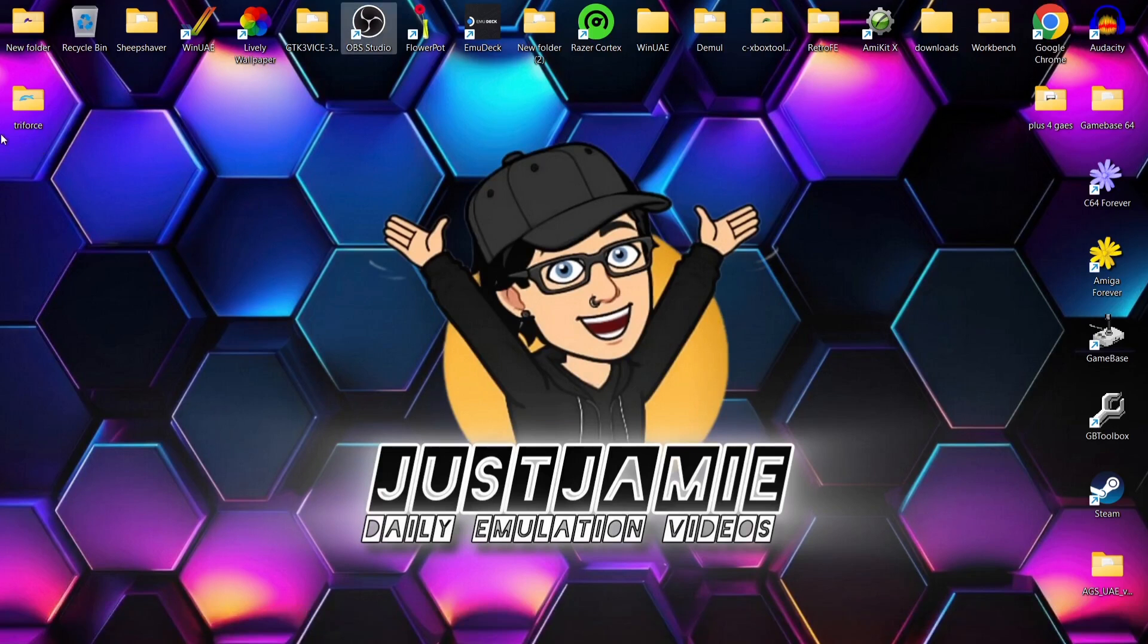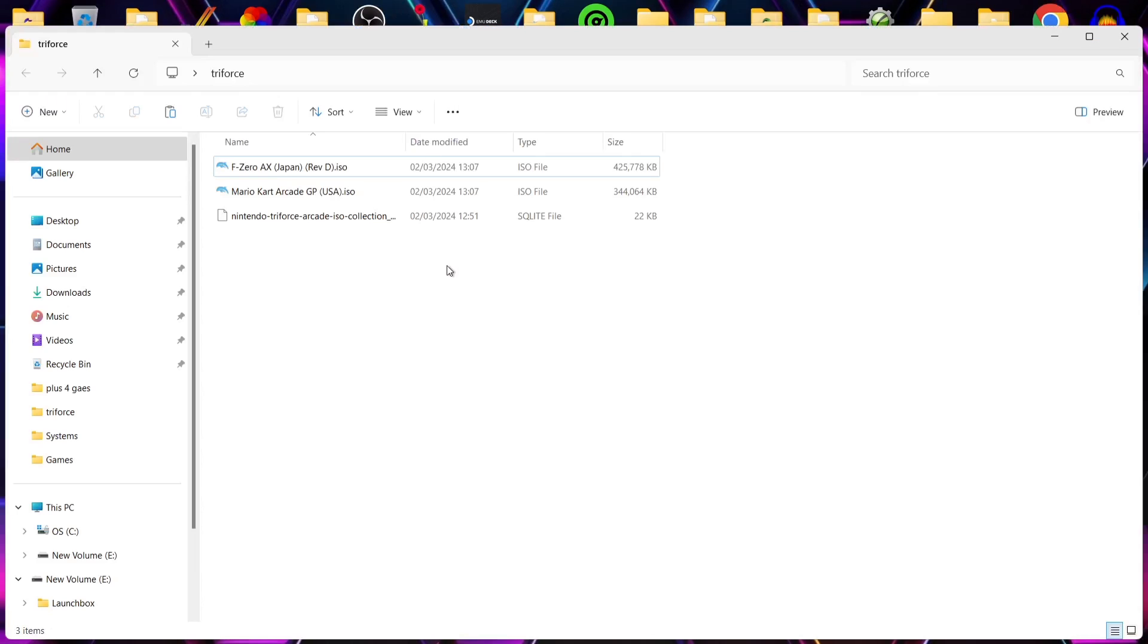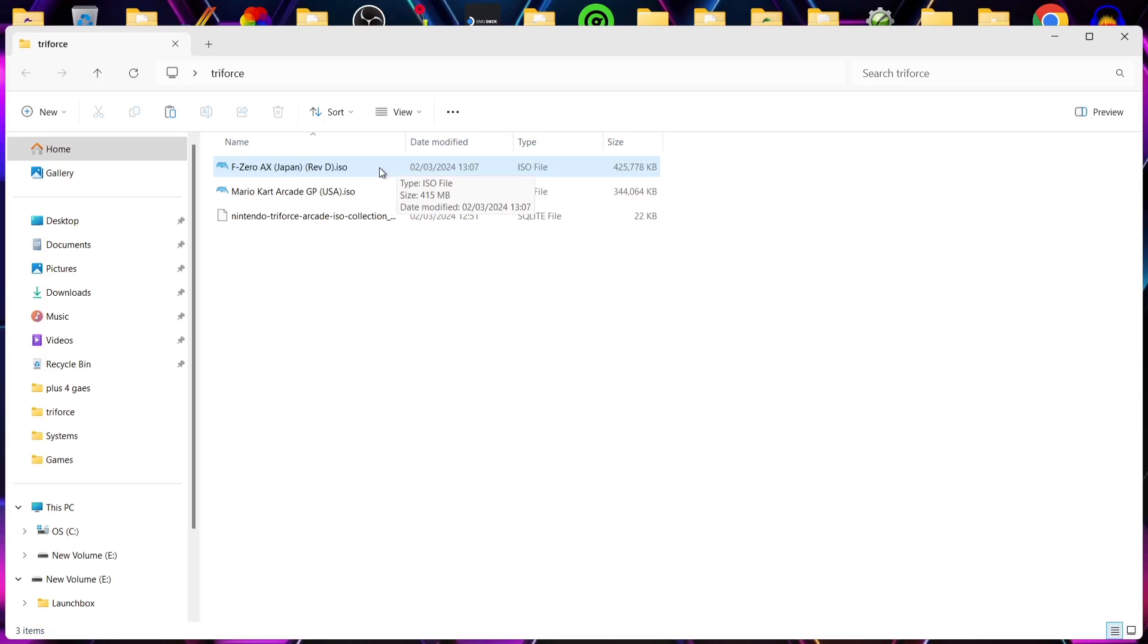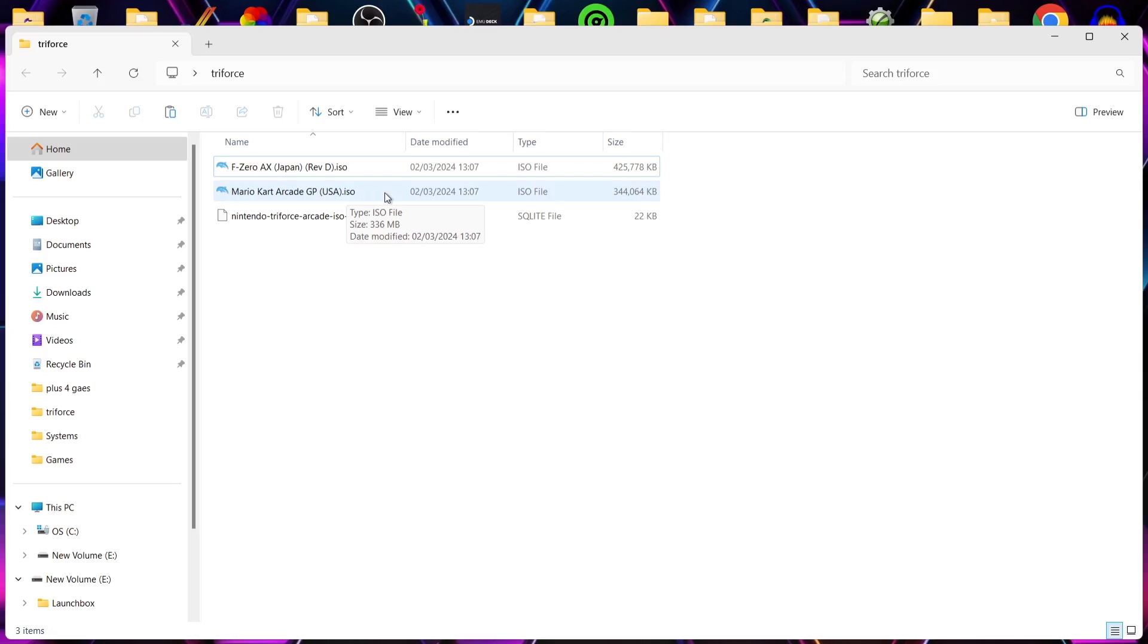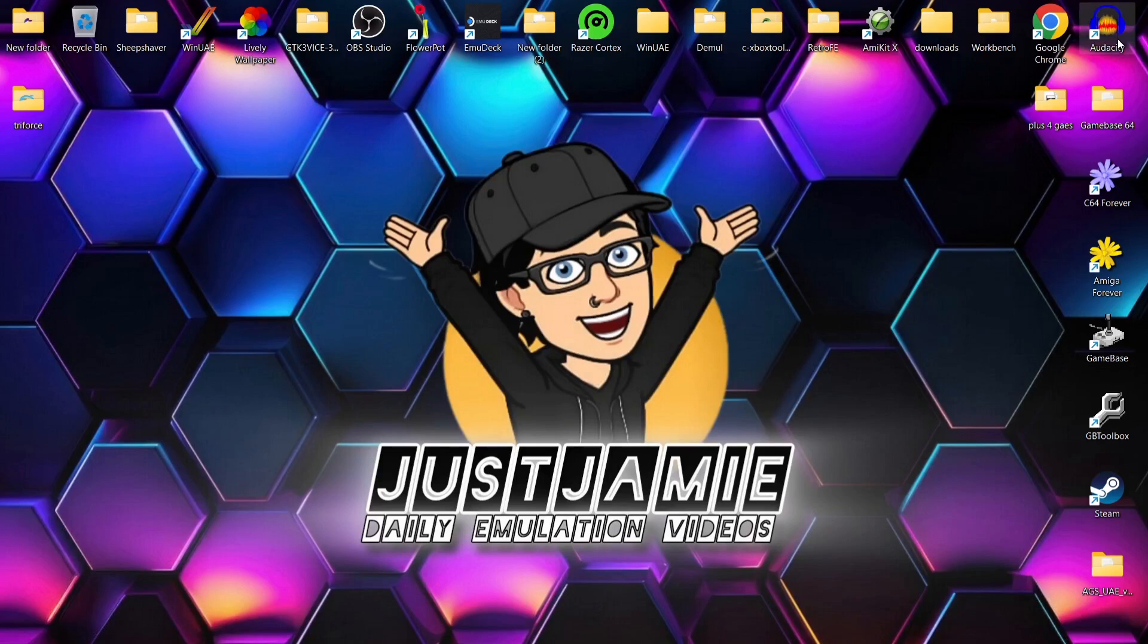While that's downloading, two of my Triforce games are in here. We've got F-Zero AX. This is Revision D I'm using, and it works fine. The other revisions you'll find also work fine. It's in ISO file extension. And we've also got Mario Kart Arcade GP USA. This one works absolutely fine for this.